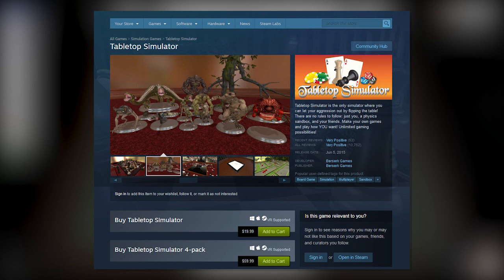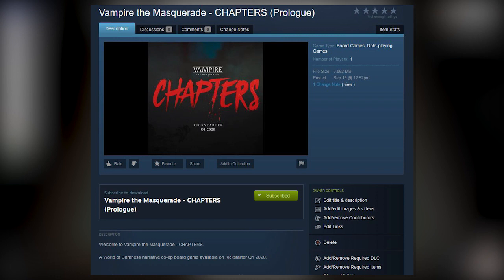Once that's done, you'll need to go to the Vampires The Masquerade chapters workshop page, which there will be a link in the description. There's a subscribe button - you click on that and subscribe and you'll be able to play this for free. There's also thousands of other mods out there that you can subscribe to and play for free.